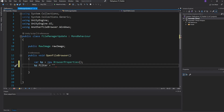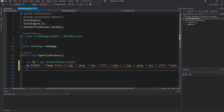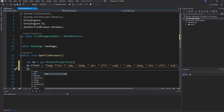We'll set bp.filter to all the image types we might have on our machine. We'll write 'Image Files' and include the extensions: .jpeg, .jpg, .jpe, .jfif, and .png — mirroring those on both sides of the filter string. Then we'll set bp.filterIndex equal to zero.